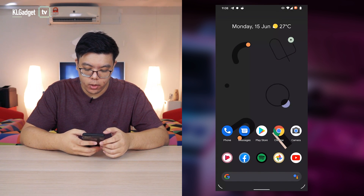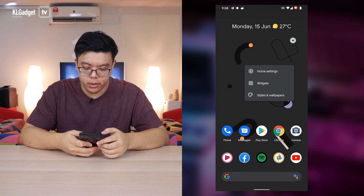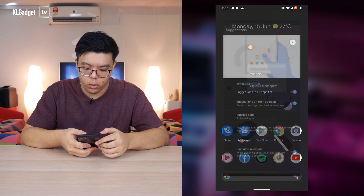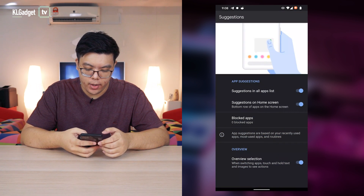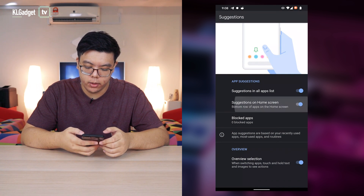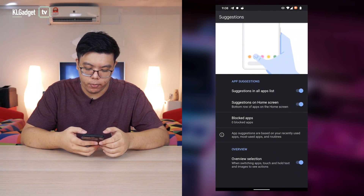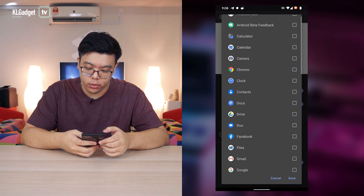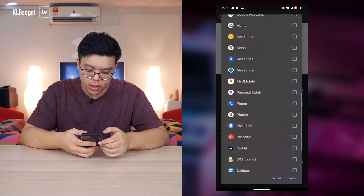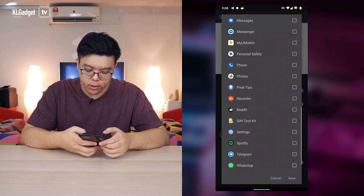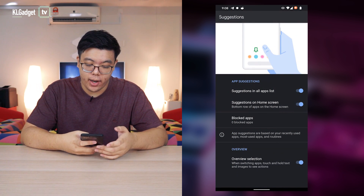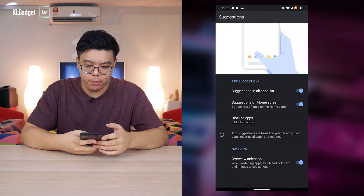You can also disable or enable this feature by long pressing your home screen, going to Home Settings, and there you go — App Suggestions, Suggestions on Home Screen. You can turn it off or turn it back on. You can also block apps that you don't want to appear on your suggestions. Really cool feature for quick access to your most favorite apps.